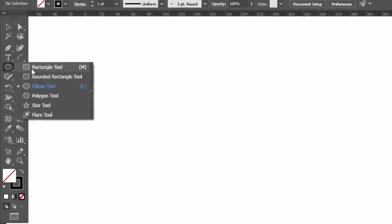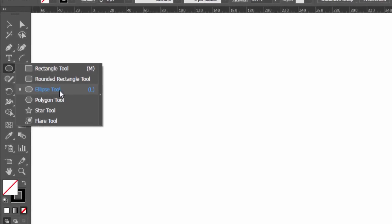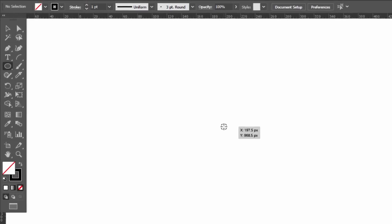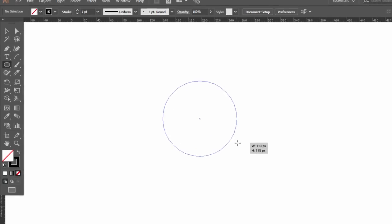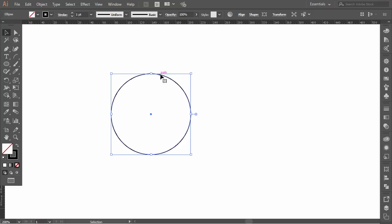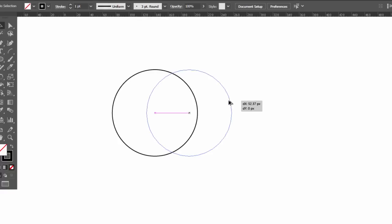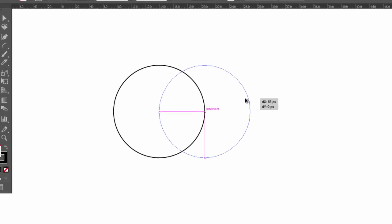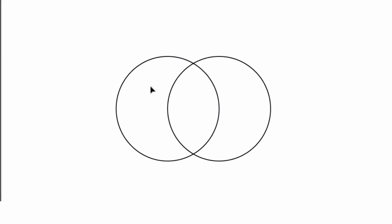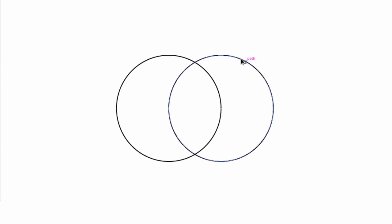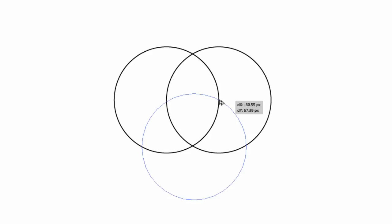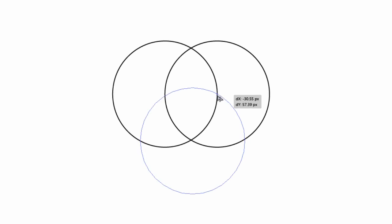First step, select the ellipse tool and make a circle. Maintain alt and shift and drag the circle to the right to duplicate it. Now, maintain alt and drag one circle to the bottom.